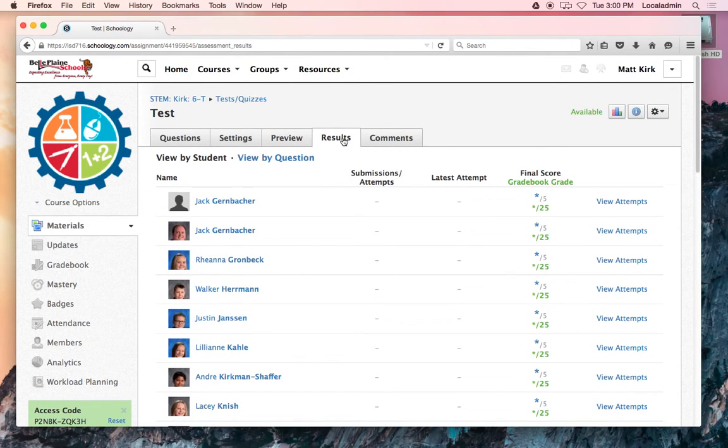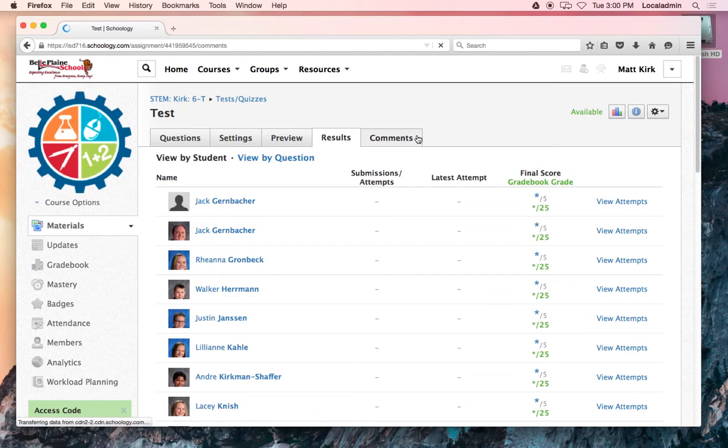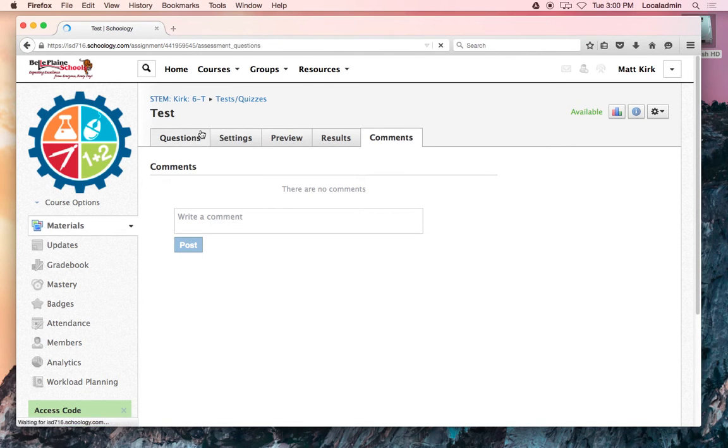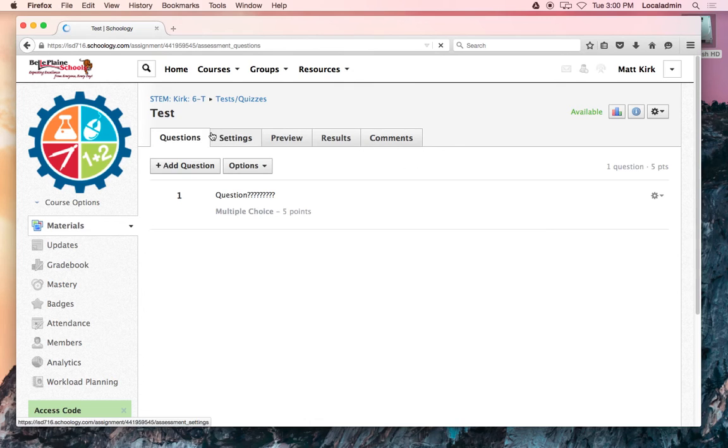If you want to add comments back to them, that's this last tab. You can put anything back that you would want to do. If you have more questions on creating a test...